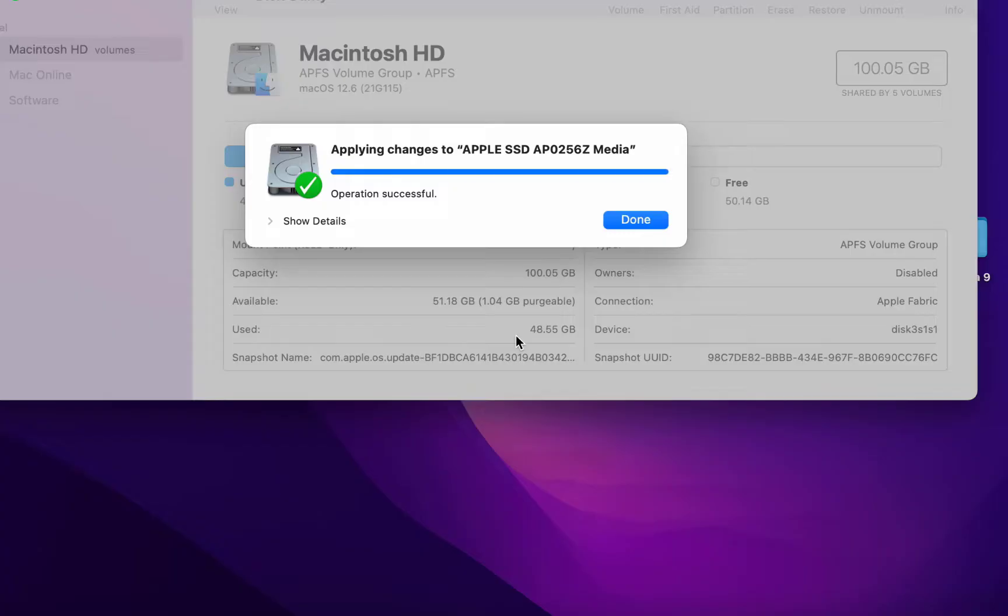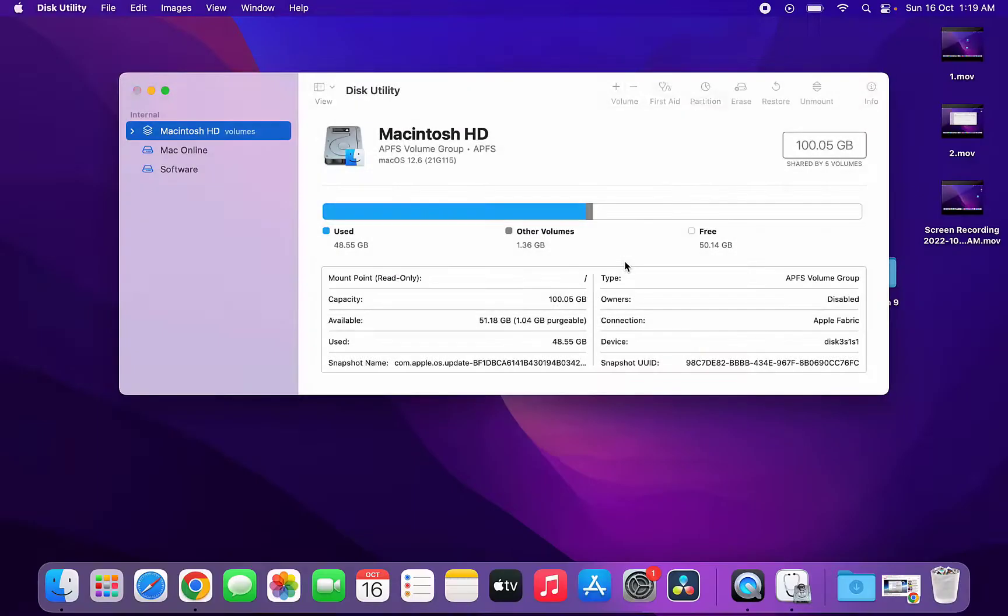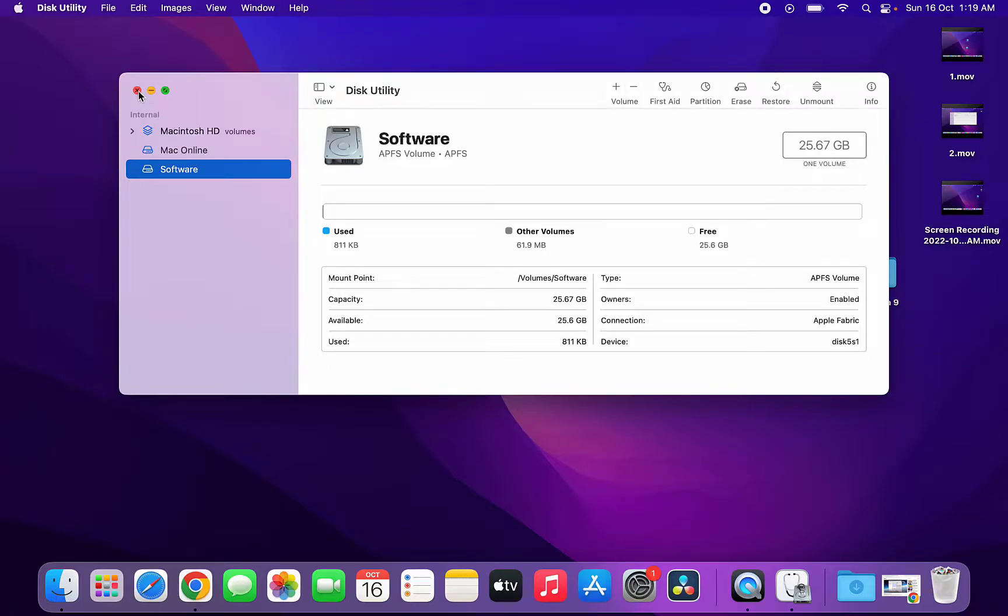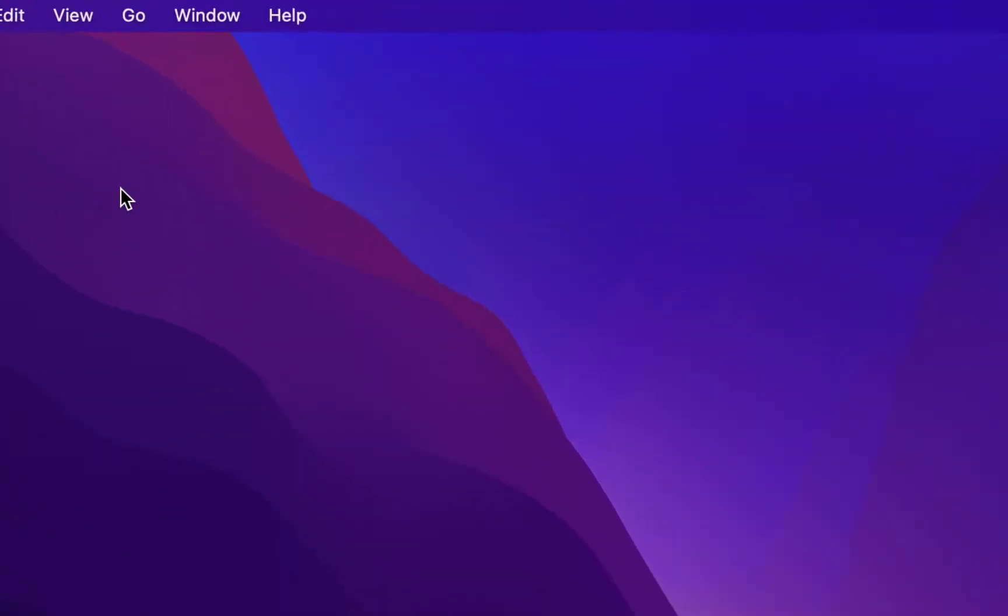Wait here, it will take some time to create the partition. After this, click on Done. That's it, we have successfully created two partitions in macOS.